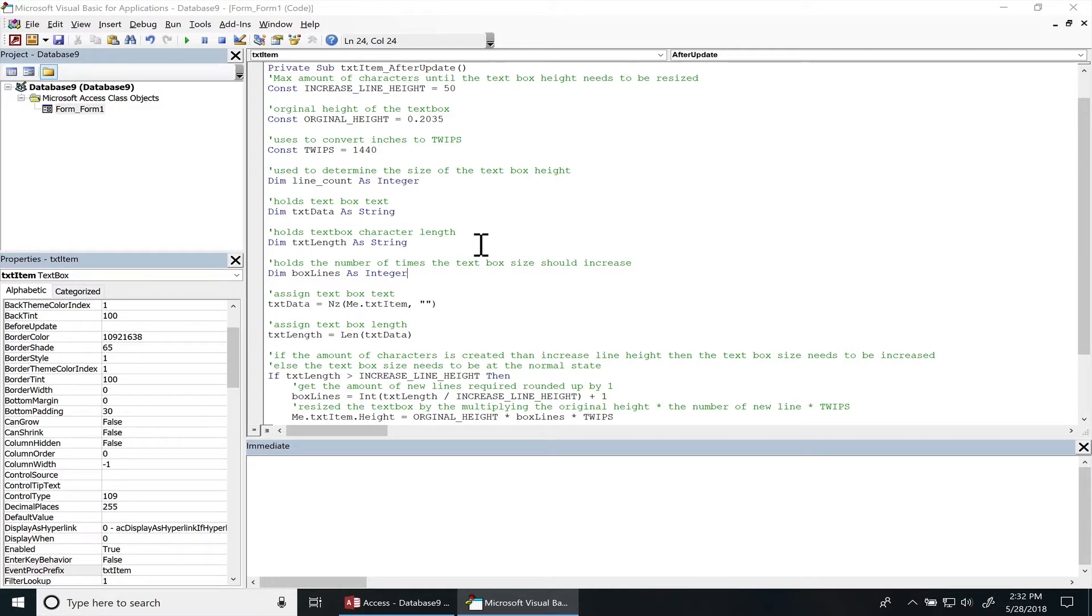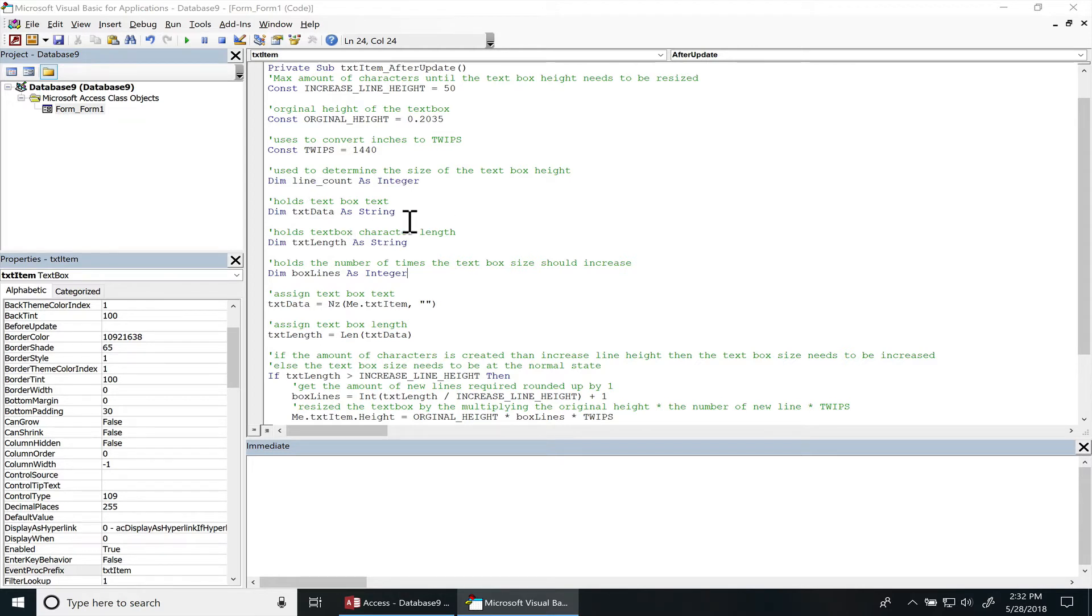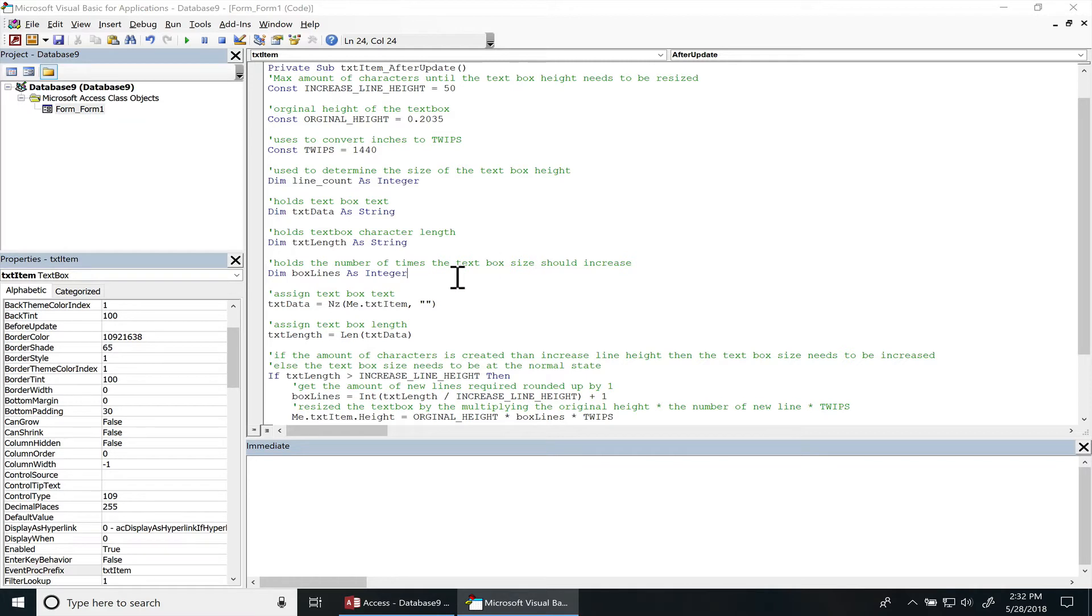I'm using this line count variable to determine the height of the text box. This is just going to hold the text box data and this is going to hold the length of the text data box, and this will hold the amount of lines that I need to adjust. Right, scroll down some more.